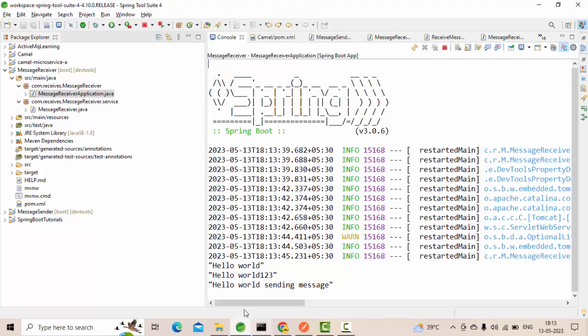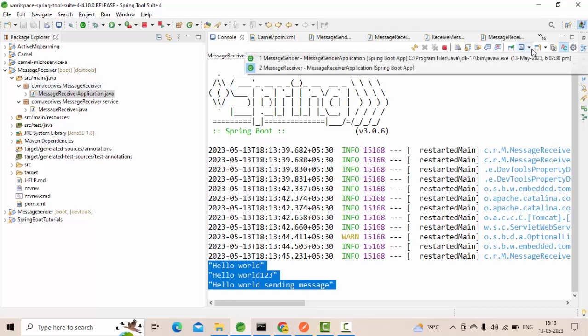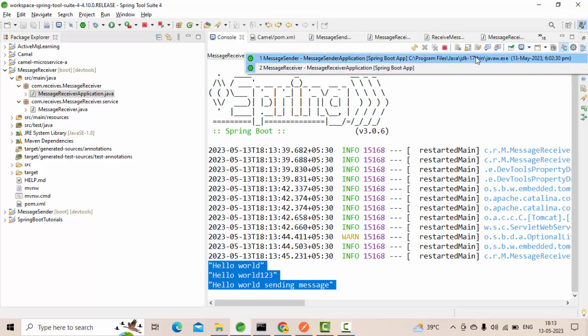Now you could see we have received the messages. All the messages that are presented in a queue we have received.